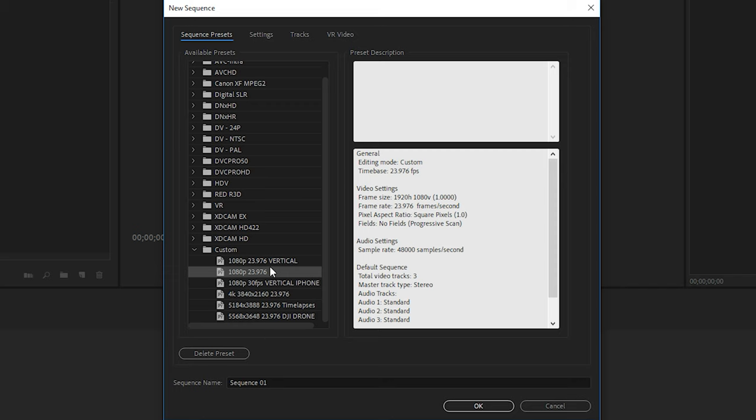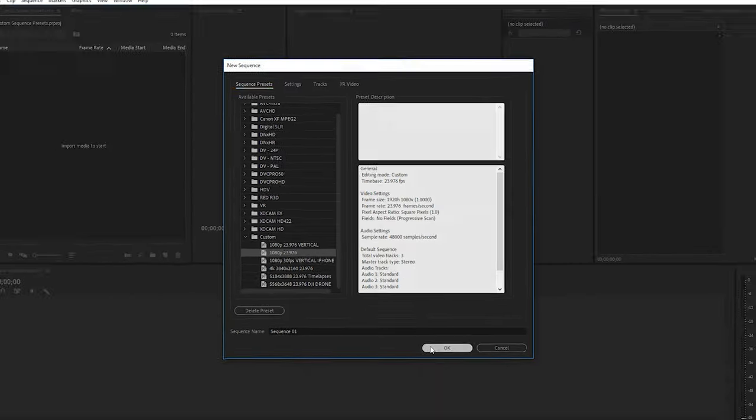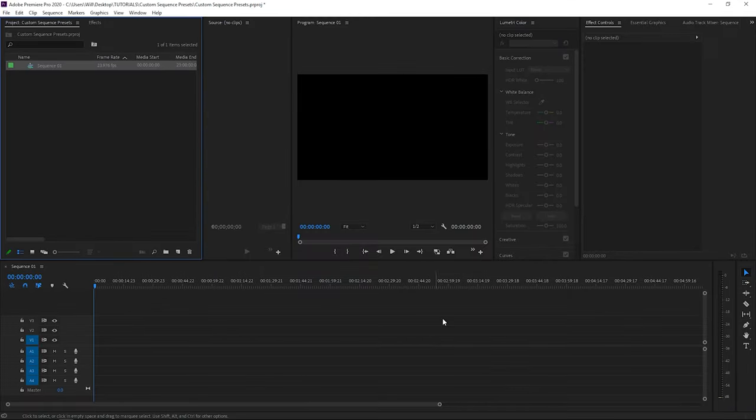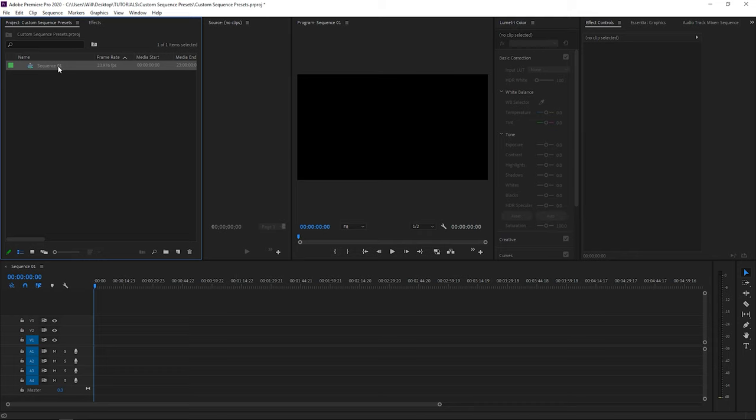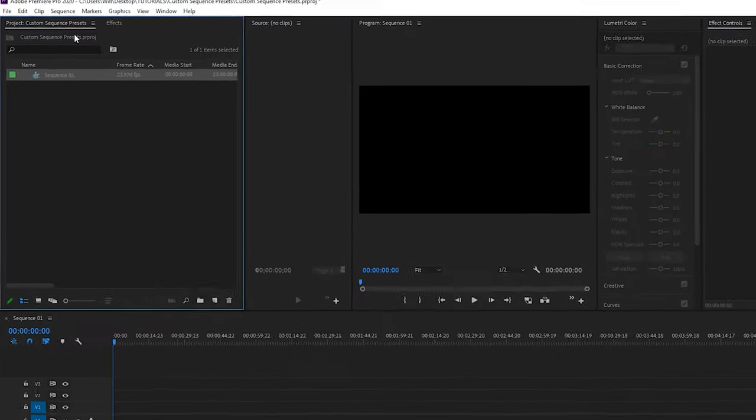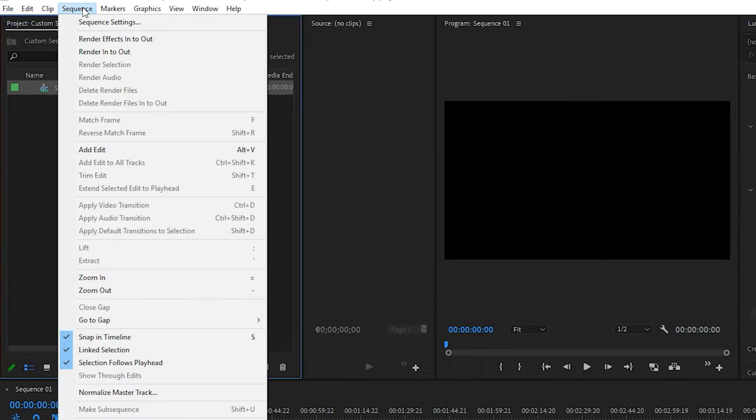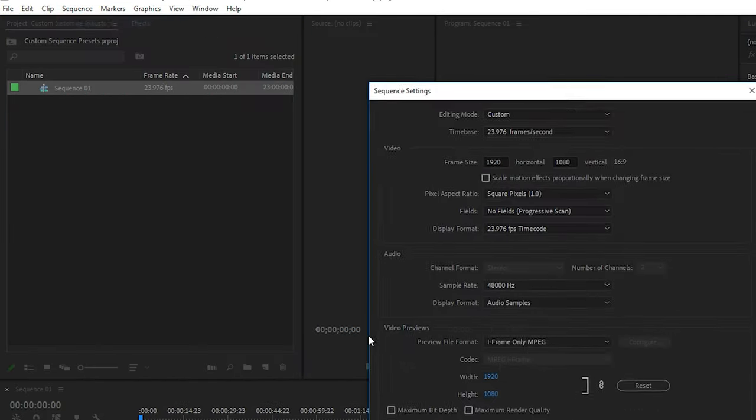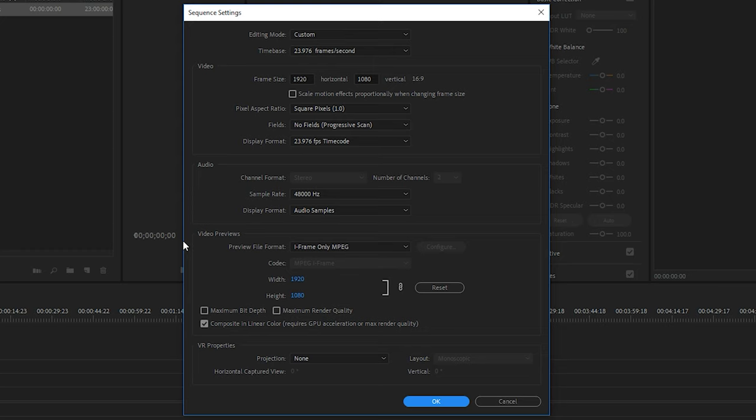It makes things a lot easier, and doing it this way, you understand and know exactly what you're doing every time you start a new project. And now that sequence has been created, and if you want to change it after the fact, you can go up to Sequence, Sequence Settings, and then the Sequence Settings panel window will open up. This one will look similar, and here's where you can change the settings to something else if you prefer.